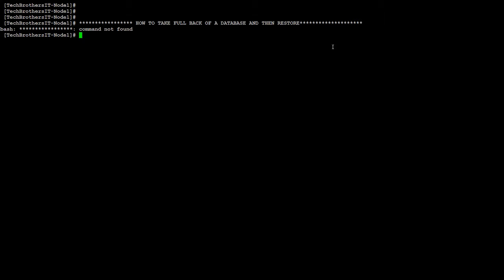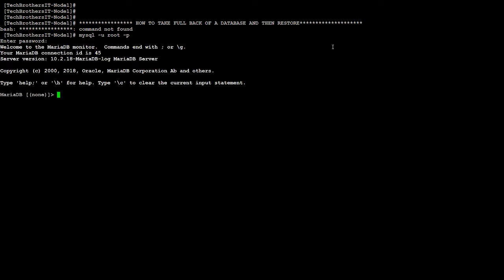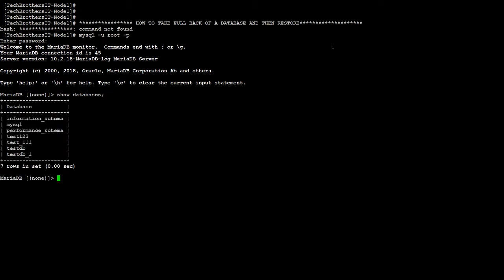take a look at the database. So mysql -u root -p, and I'm going to provide the password here. Show databases. In this case, I have these different databases. I'm going to...